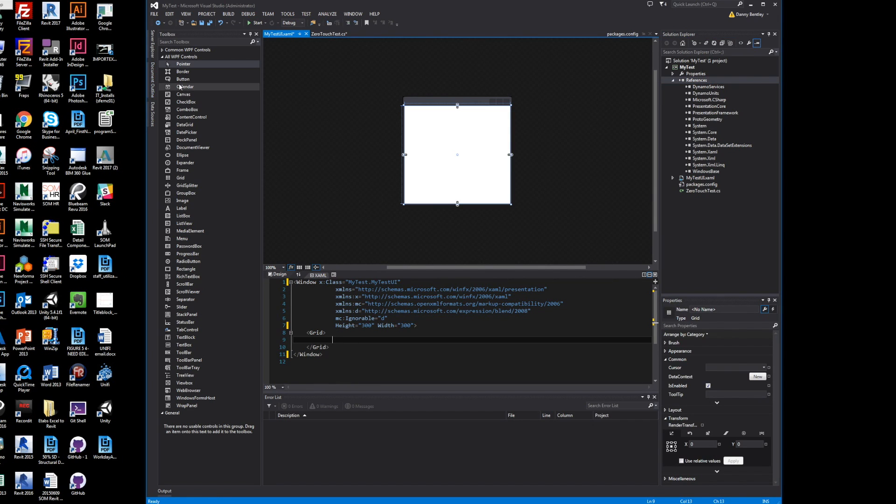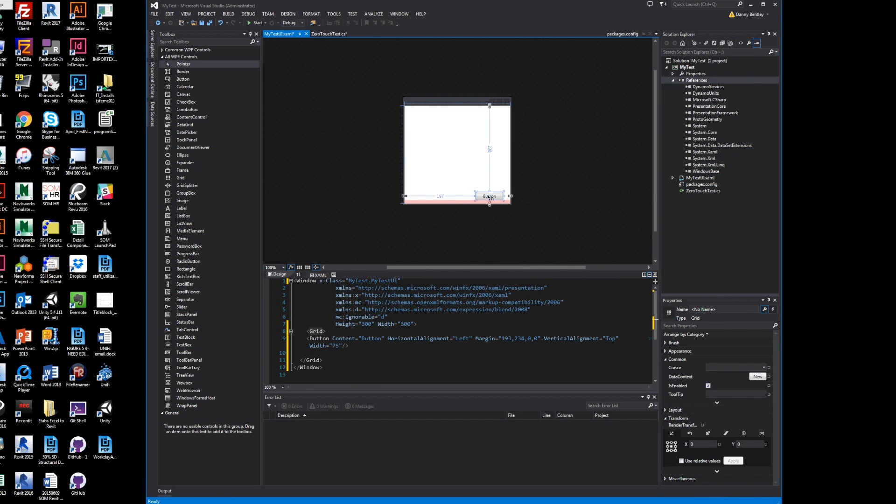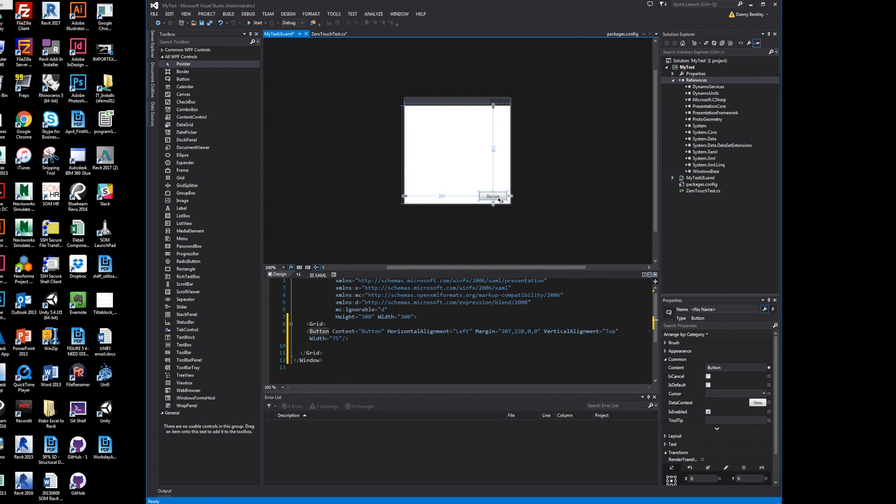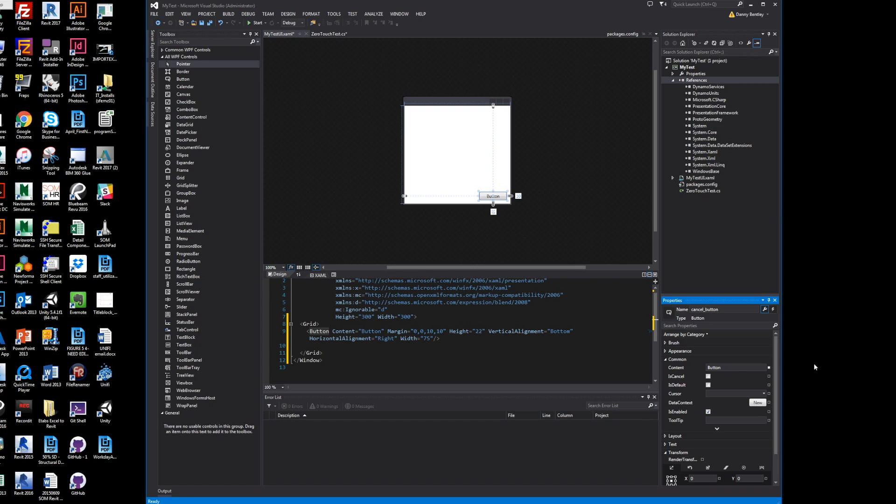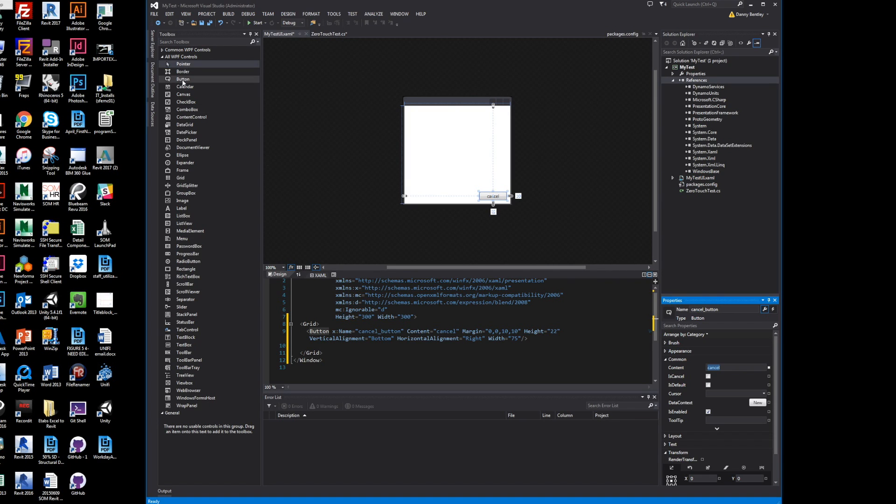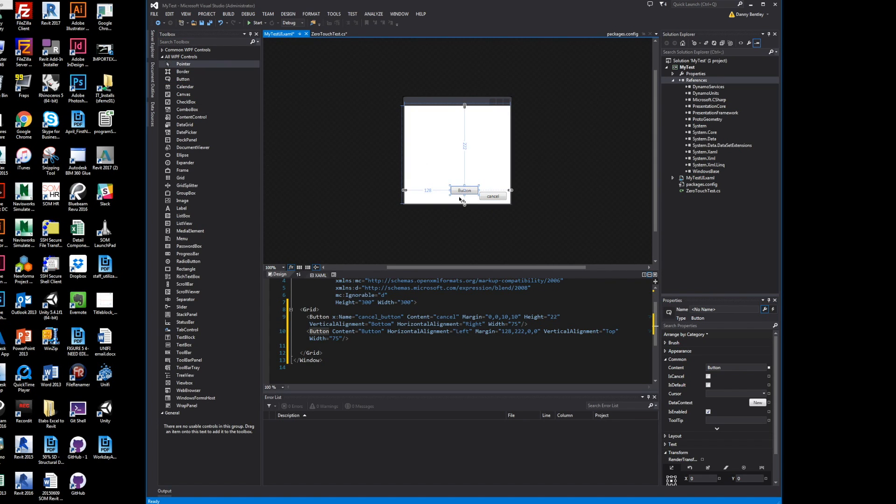You can drag and drop items such as buttons and change the name of your button. This is for cross-referencing it. The content is what the user will actually see. There's a lot of settings in here.